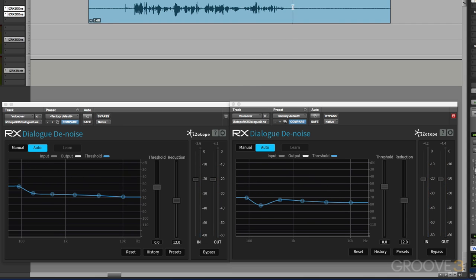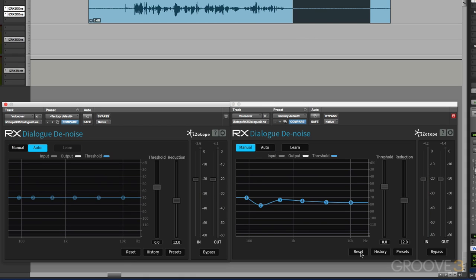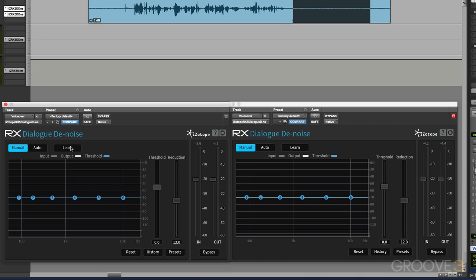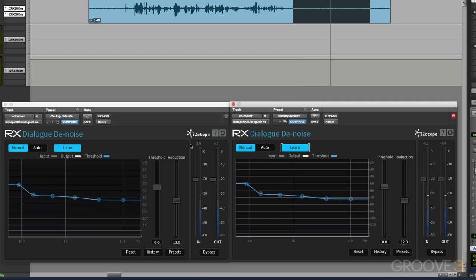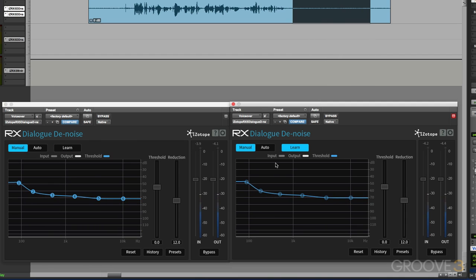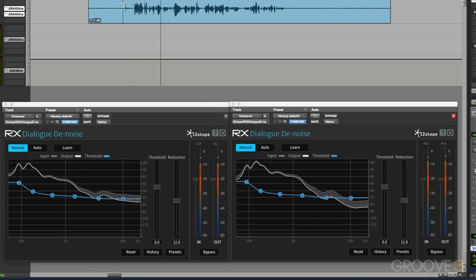Or alternatively, we could give it a clean audio. Again, we'll reset both those into manual, enable the learn feature, and allow it to learn those profiles. So both plugins are learning the profile simultaneously. Now I can use those profiles to work on the audio.